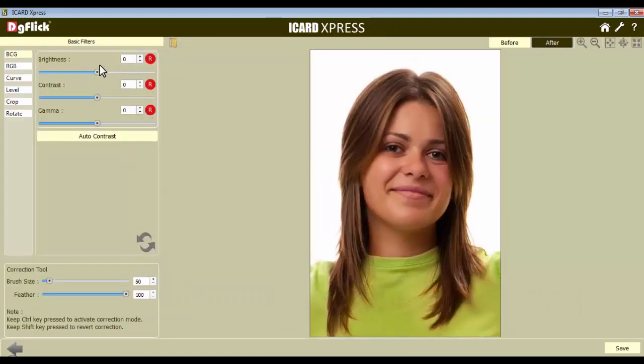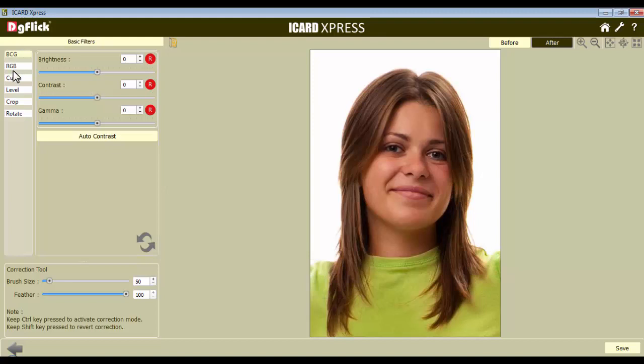The Basic Filters tab offers you various basic and other correction tools like the BCG, the RGB, the Curve, the Level, etc.